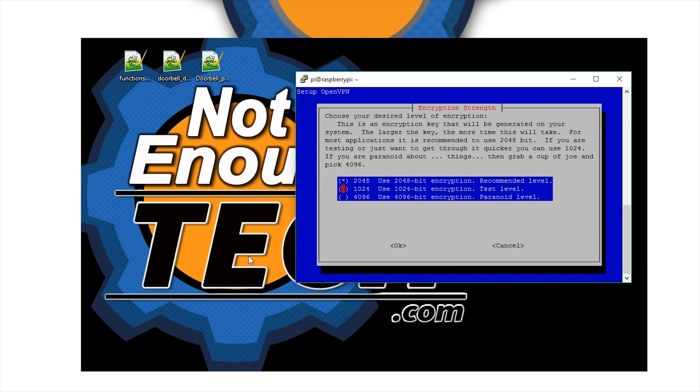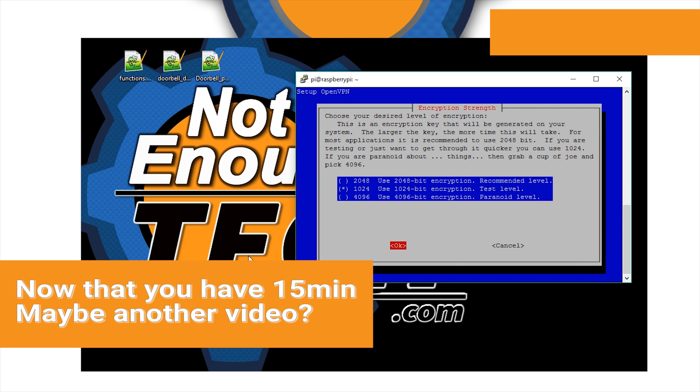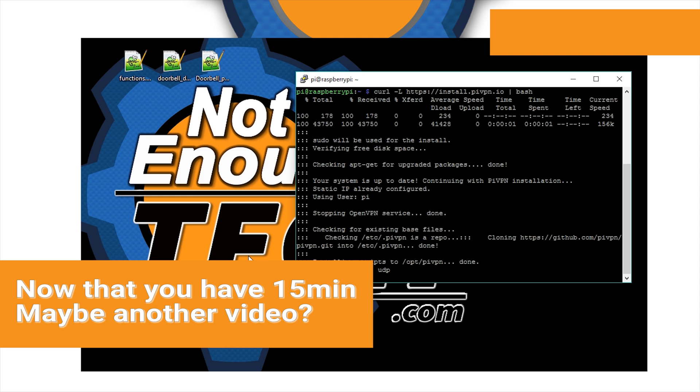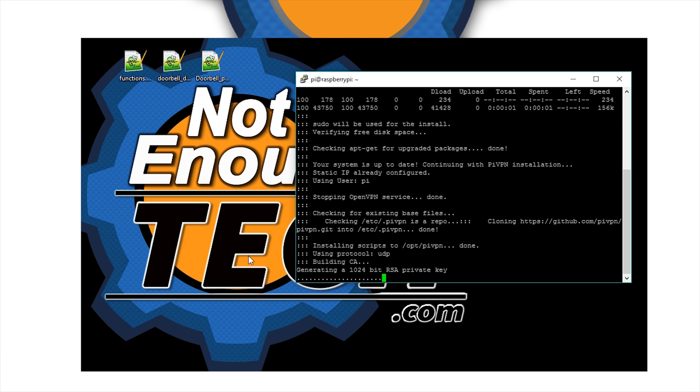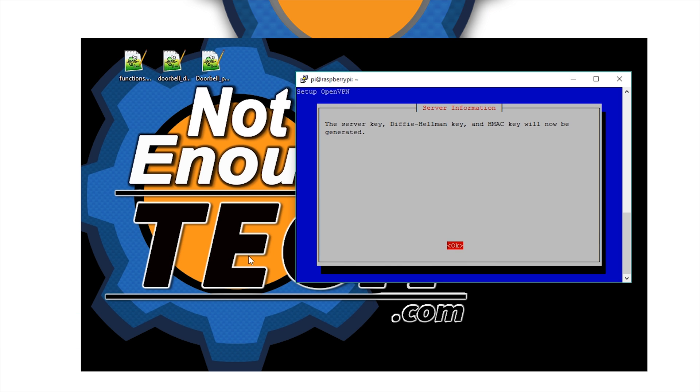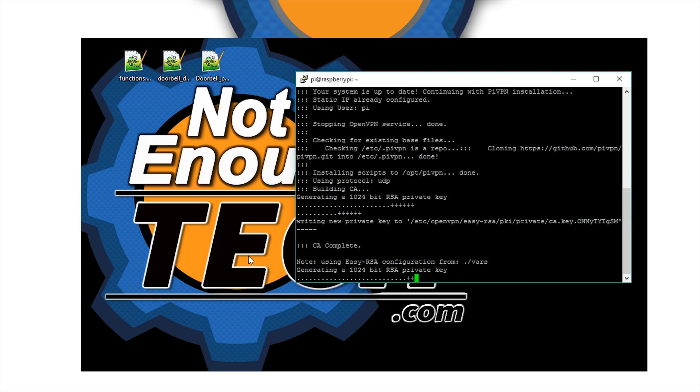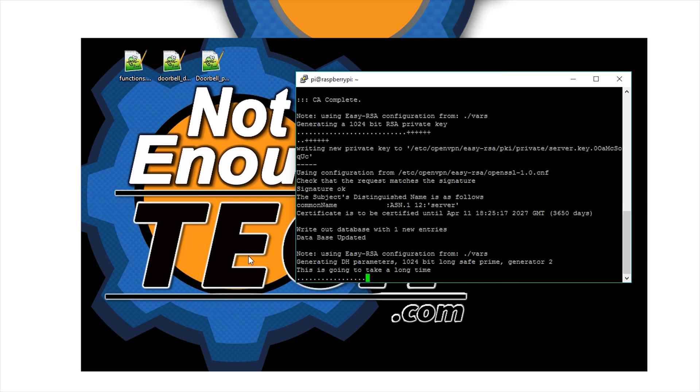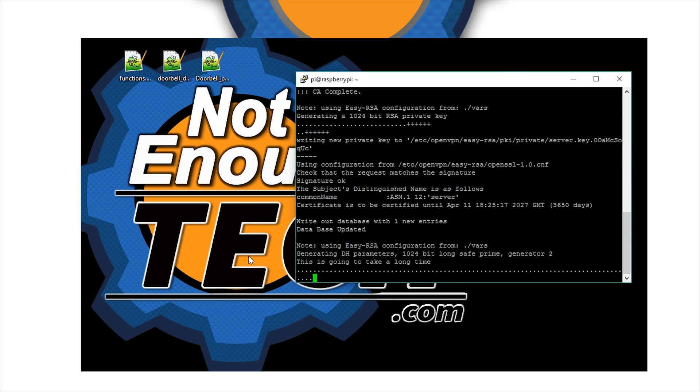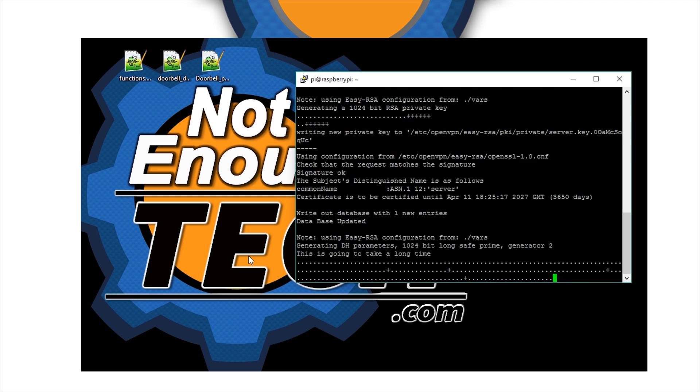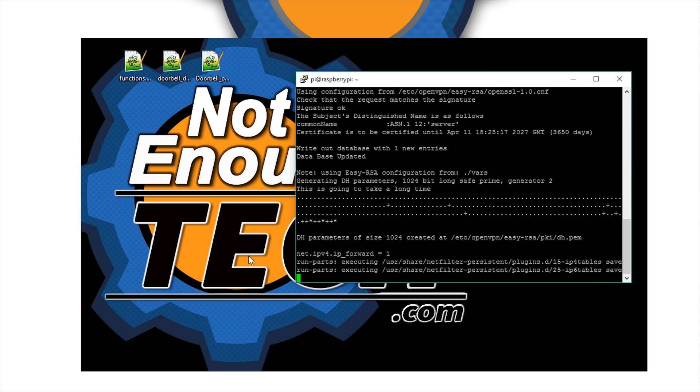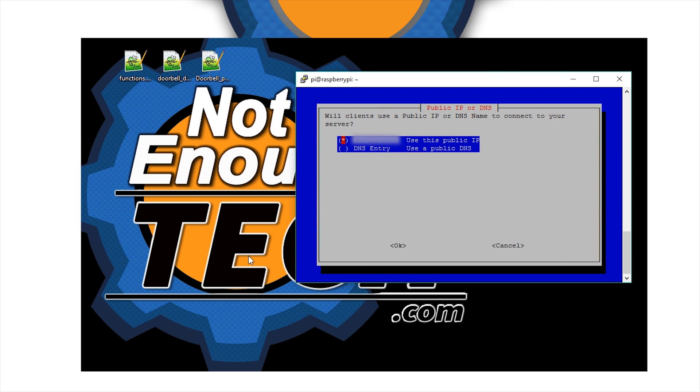Now for security, I'm using for testing 1024 bit encryption. It takes a little bit longer for the 2048, so take your time. The key is going to be generated for you. It's going to take about 15 minutes, so sit back and watch another video.